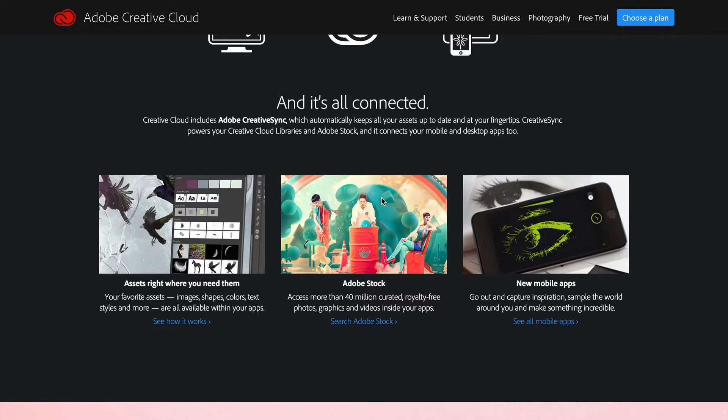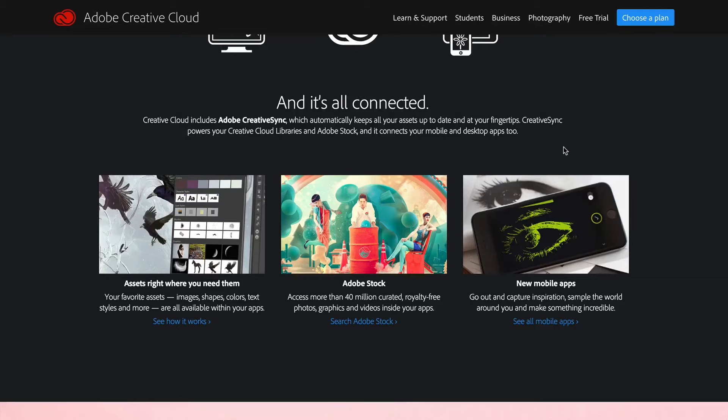You can also get access to Adobe stock images and videos. They also have mobile apps that work really well with Lightroom or with Premiere. Premiere Clip is pretty cool — you can start and edit on your phone footage that you've shot and then bring it into Premiere on the desktop and keep working.